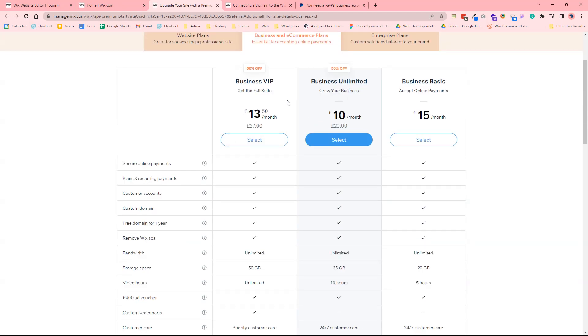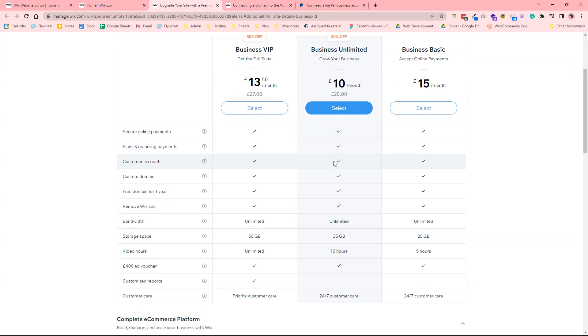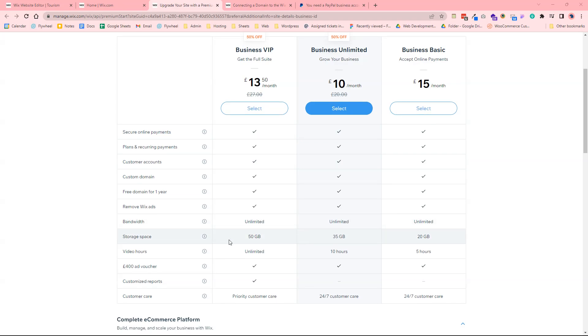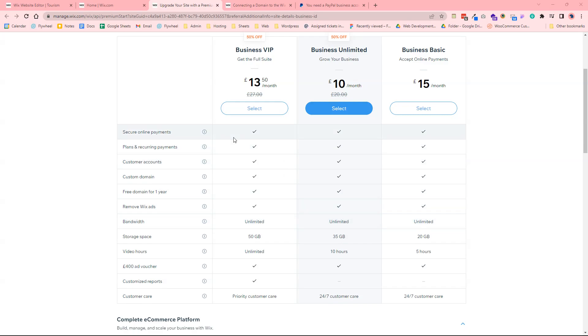And you can see you've got three plans. You've got business basic, business unlimited, and business VIP. The difference between most of these is just the storage space. So business VIP would just be way more storage space than the unlimited and the basic.